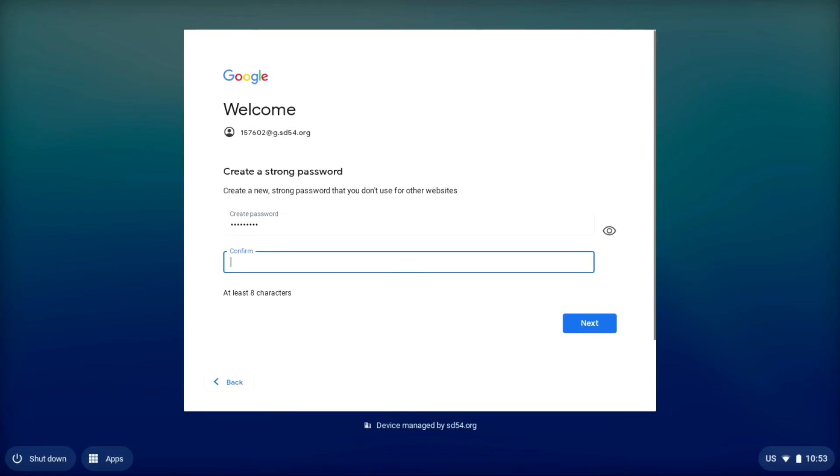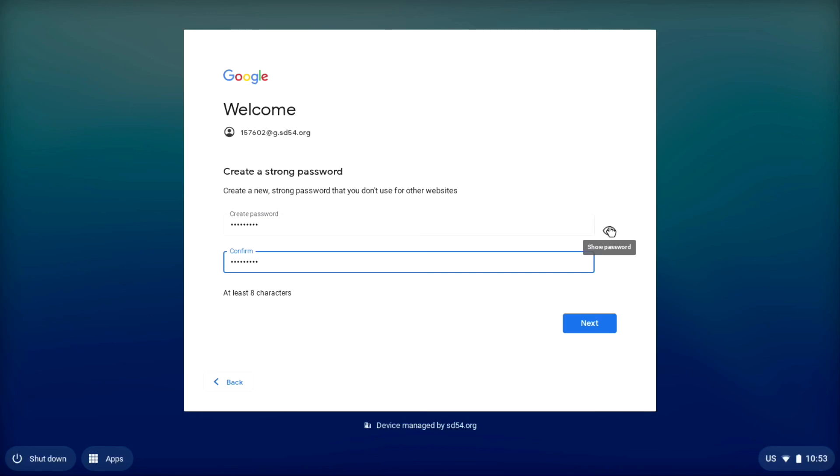Once you came up with a good password, now you're going to have to confirm it by typing it in again. Once again, we can use the show password button to double check our work and make sure that our password is what we want it to be, and then we're going to hit next.